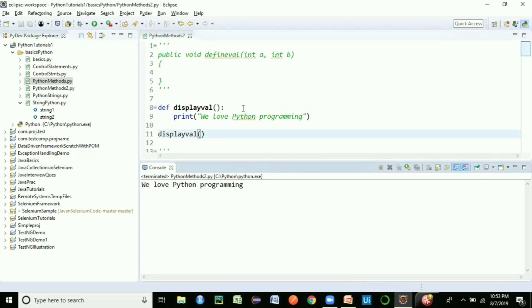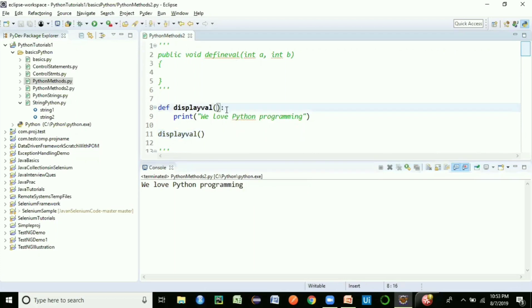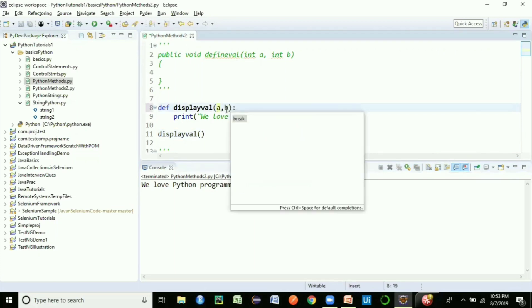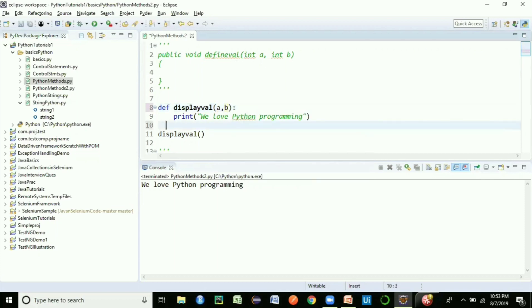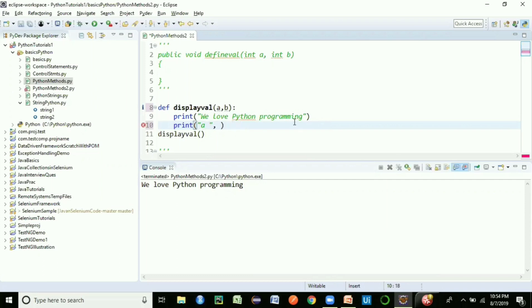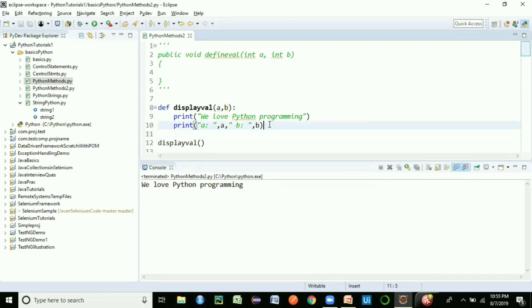Let's go one step further — how do you parameterize values? In Java you specified data types; in Python, just give the variable name with no data type needed. For example, 'def display(a, b)'. Inside the method, to print multiple variables, use a comma as separator instead of the plus concatenation operator used in Java. So print 'a is', a, 'b is', b — that's all for this parameterized method.